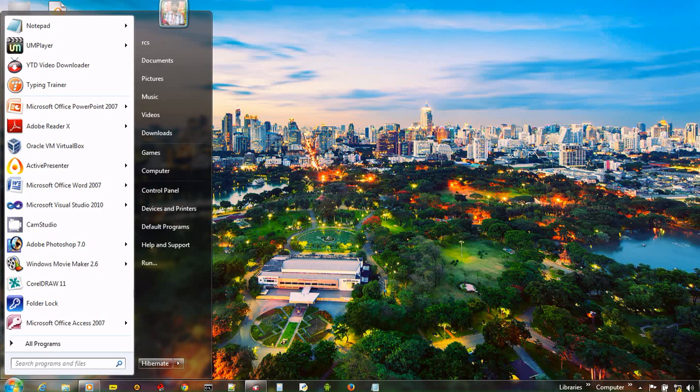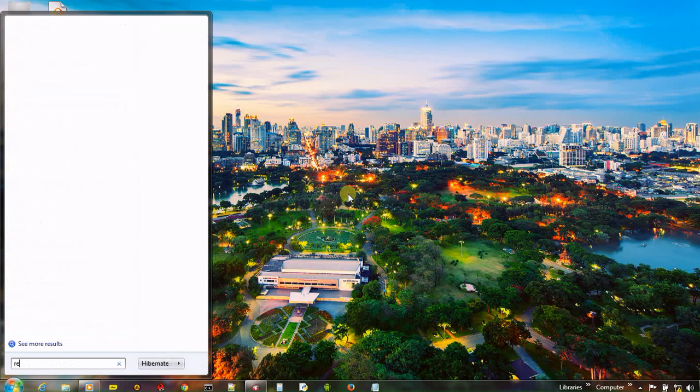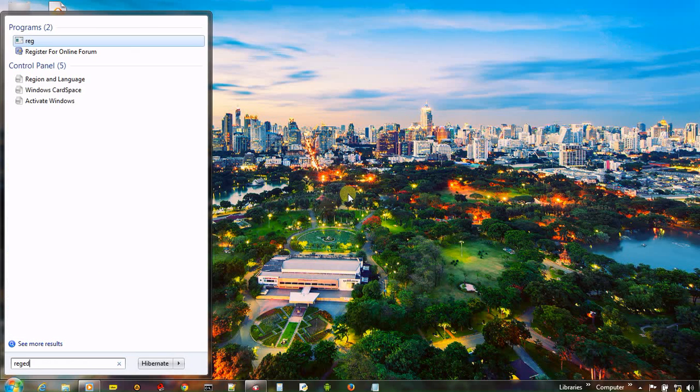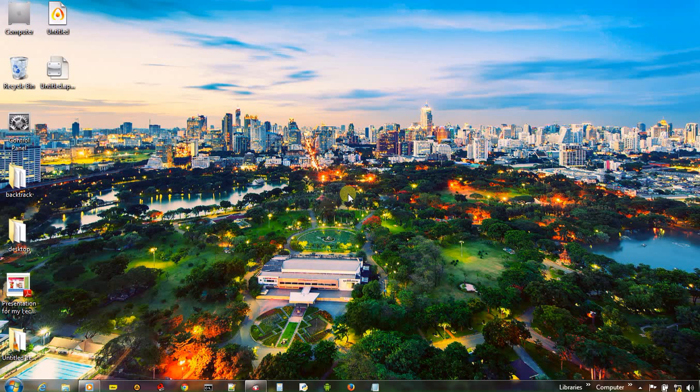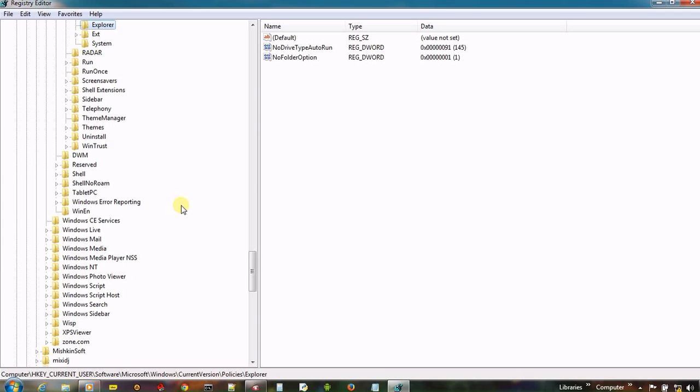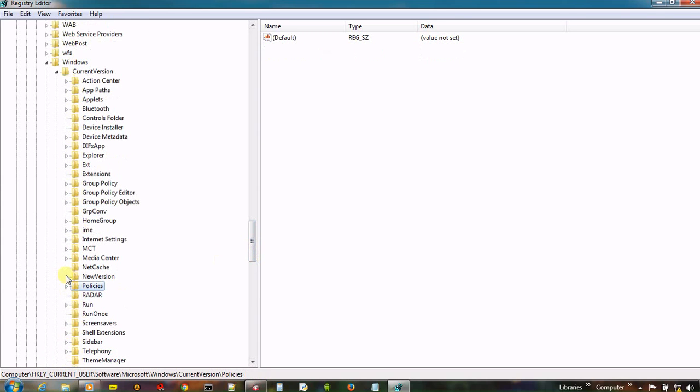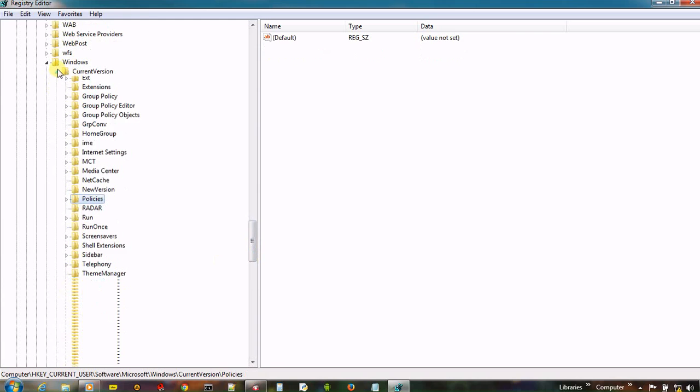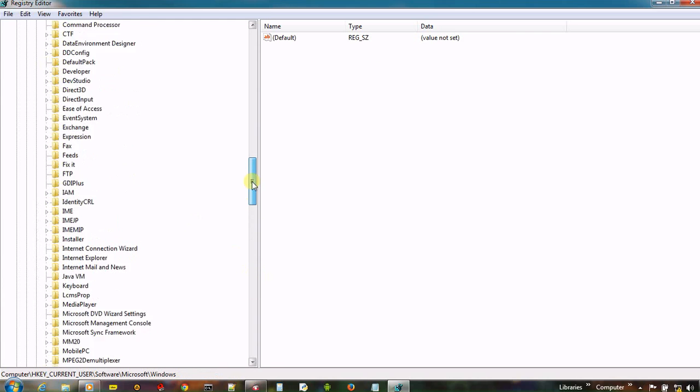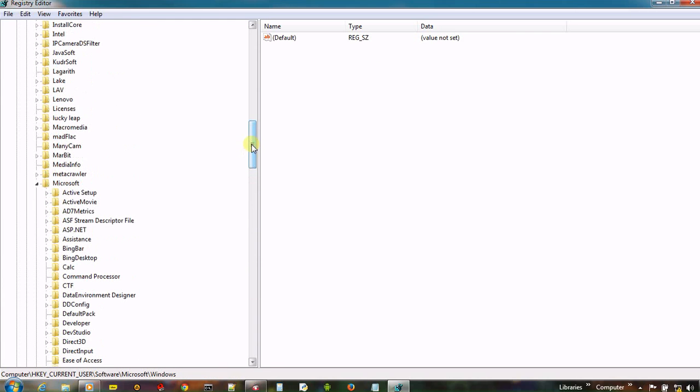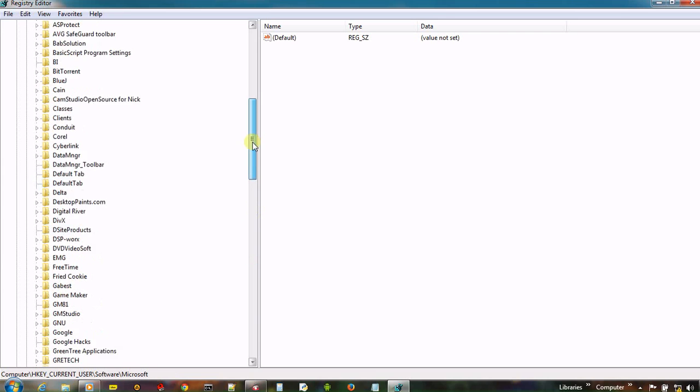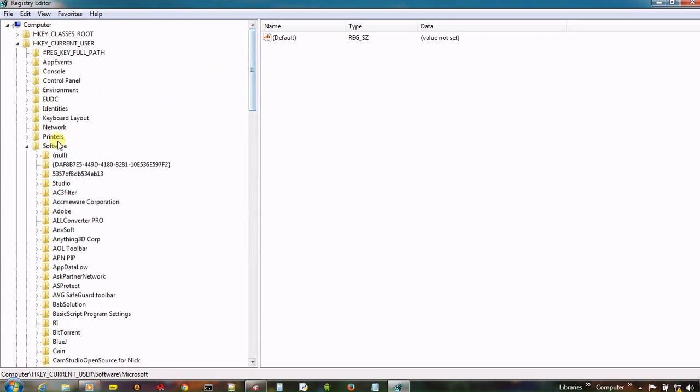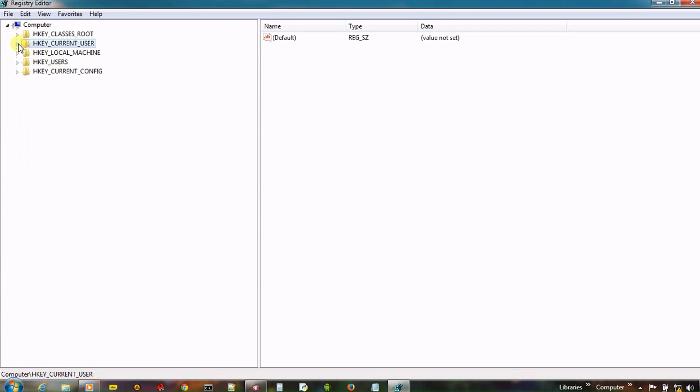So first of all, open Windows registry just by typing R E G E D I T. Now,